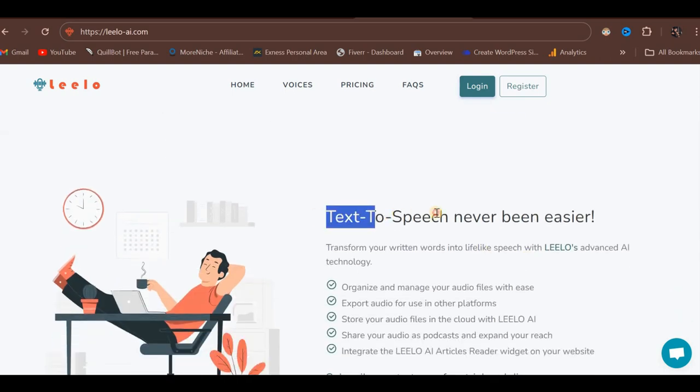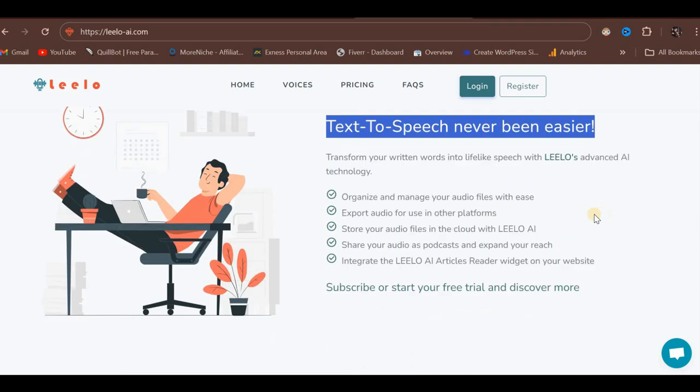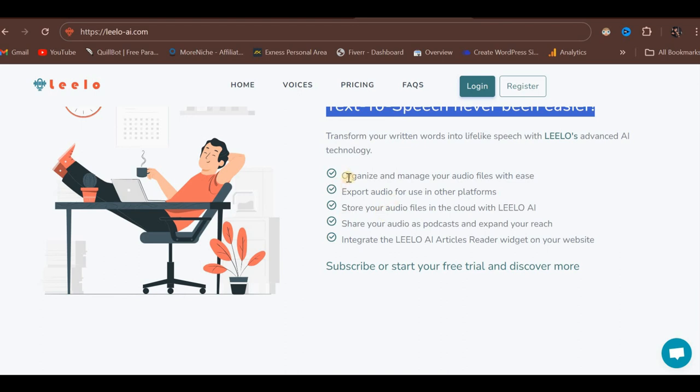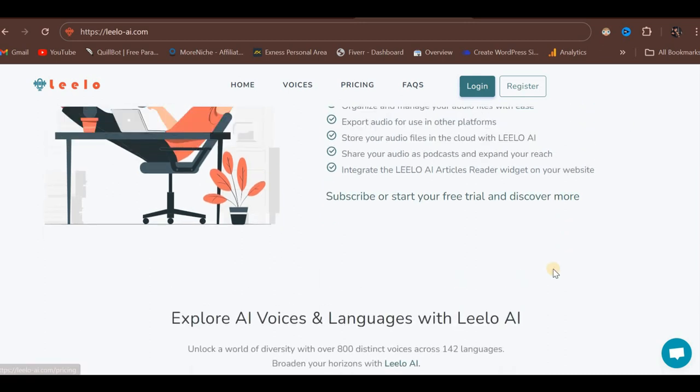As stated, text-to-speech has never been easier. These are some of the key features you can access through this platform. You can click Subscribe or start your free trial to discover additional unlisted features.